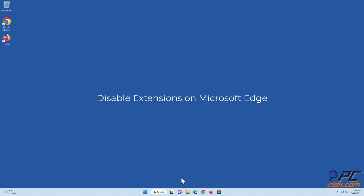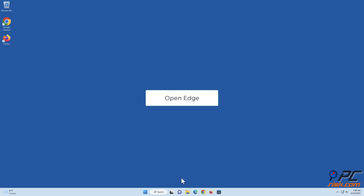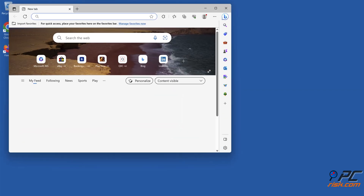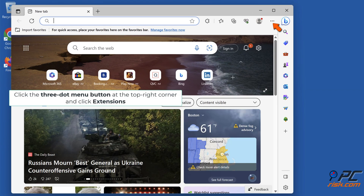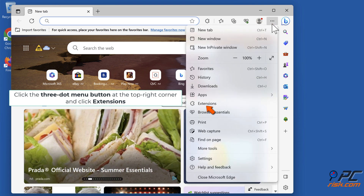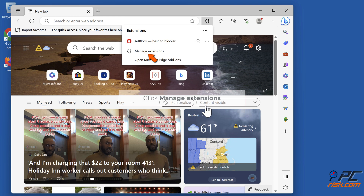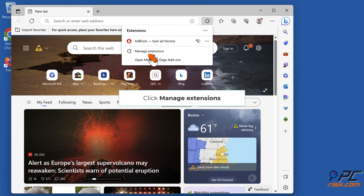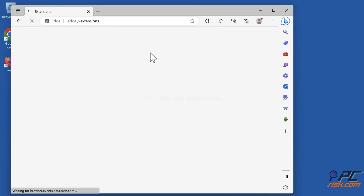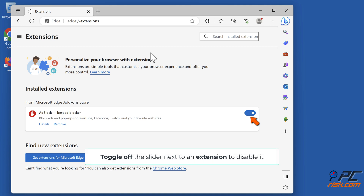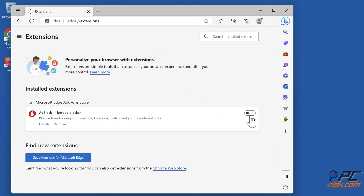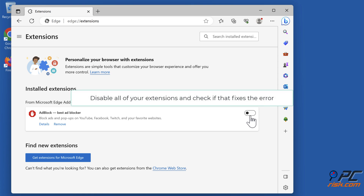Disable extensions on Microsoft Edge. Open Edge, click the three-dot menu button at the top right corner and click Extensions, then click Manage Extensions. Toggle off the slider next to an extension to disable it. Disable all of your extensions and check if that fixes the error.